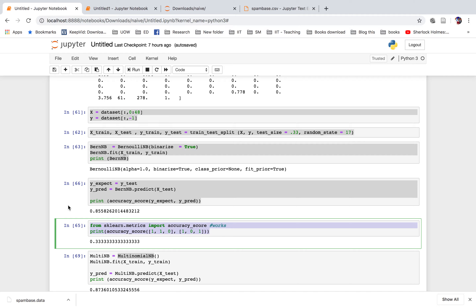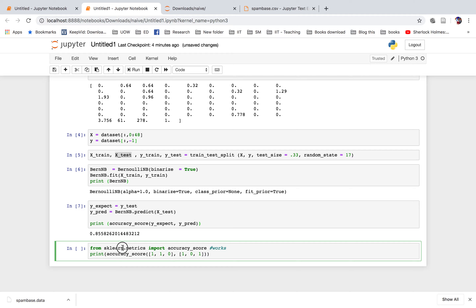To show how the accuracy score works, consider this example: from sklearn.metrics import accuracy_score, then print accuracy_score. We compare two data sets — for example, [1,1,0] versus [1,0,1]. Comparing element by element: 1 equals 1 (match), 1 does not equal 0, 0 does not equal 1. So in this example, y_expect is [1,1,0] and y_predict is [1,0,1], used to demonstrate the behavior of the accuracy score function.